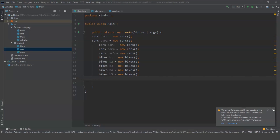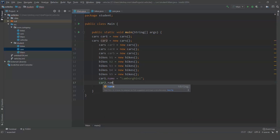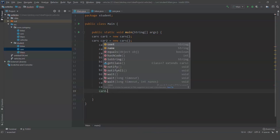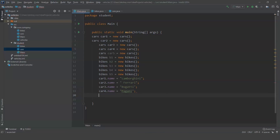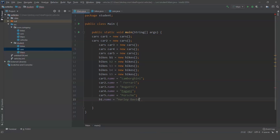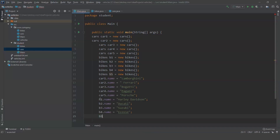Now I am going to assign values to the variables in the bike and car classes. For cars: car1 is Lamborghini, car2 is Ferrari, car3 is Bugatti, car4 is Pagani, and car5 I will name shortly. For bikes: b1 is Harley Davidson, b2 is Ducati, b3 is Suzuki, b4 is Ecos, and b5 is Yamaha.